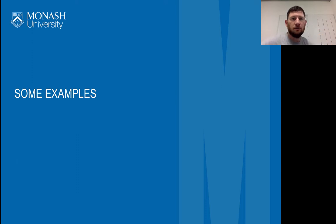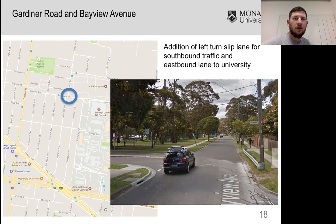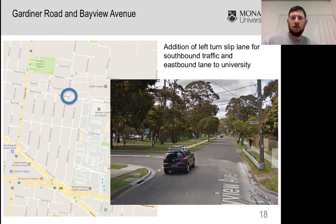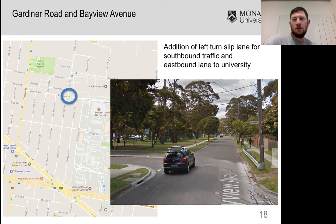Let's look at some practical examples, because there's been a lot of theory so far. I'm going to talk about a spot that's actually really close to the Monash University Clayton campus. This is what it looks like — it's Gardiner Road and Bayview Avenue.